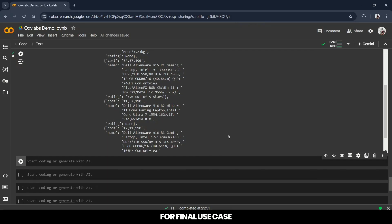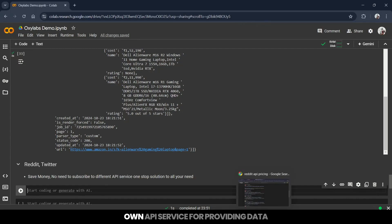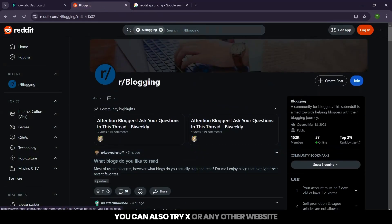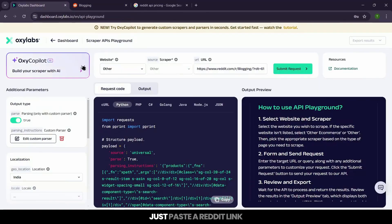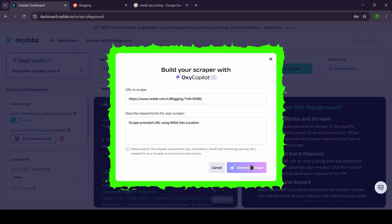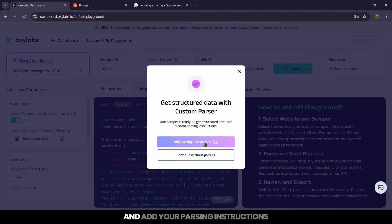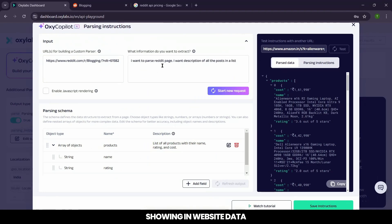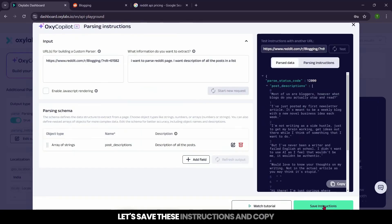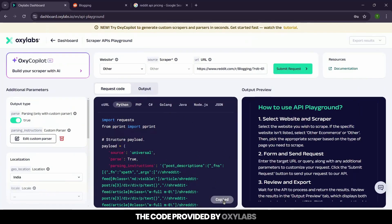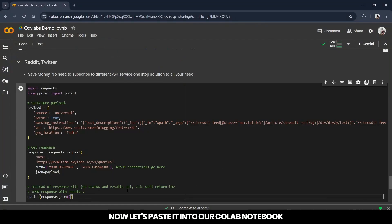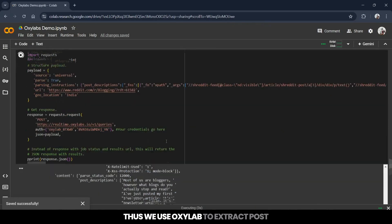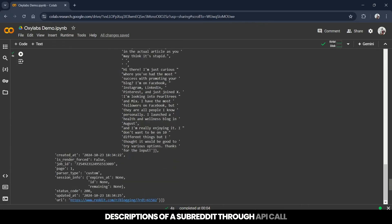For the final use case, let's try something a little more dynamic — Reddit. You can also try X or any other website. Just paste a Reddit link, specify the geo-location, and add your parsing instructions. For demo purposes, let's say our need is showing website data from a particular subreddit. Let's save these instructions and copy the code provided by OxyLabs. Let's paste it into our Colab notebook, insert our username and password, and make the API call. Thus, we use OxyLabs to extract post descriptions of a subreddit through an API call.